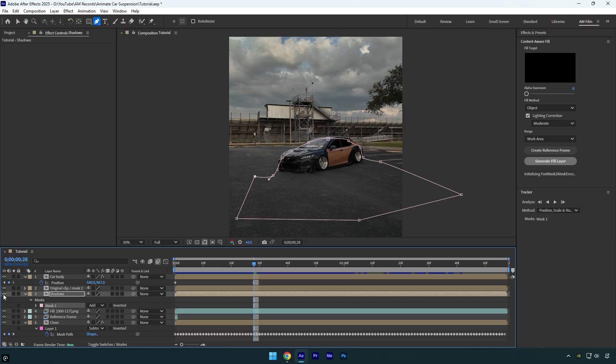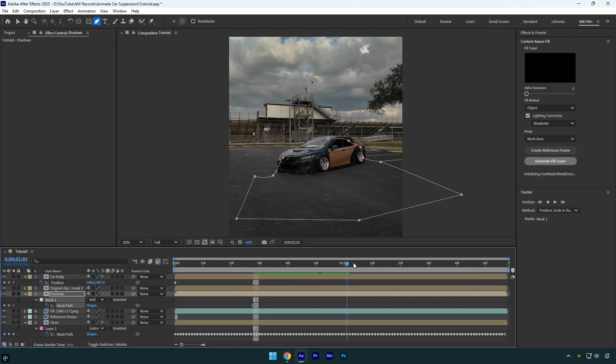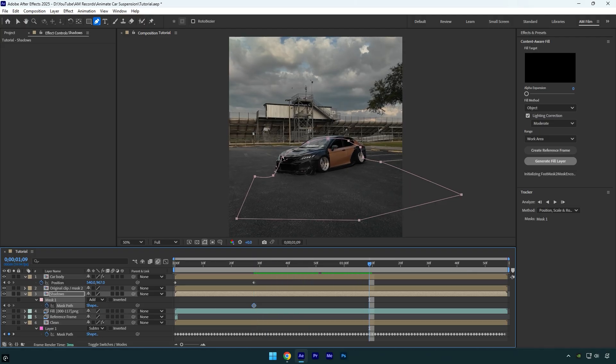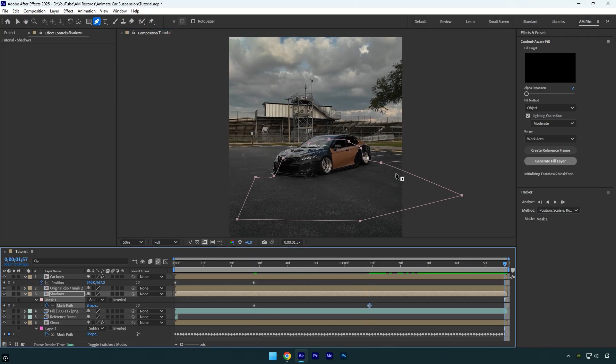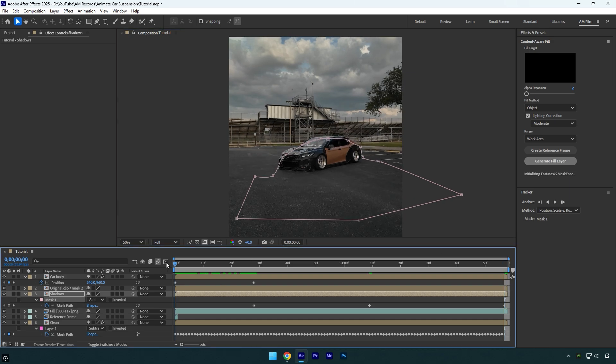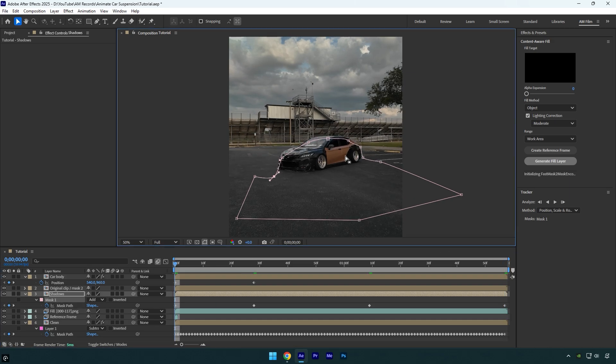The only thing left is to track that mask, and we're done. Press M on your keyboard, click the mask path stopwatch to add a keyframe, then move forward frame by frame and track the mask manually. Once you are done tracking, you can check the final result.